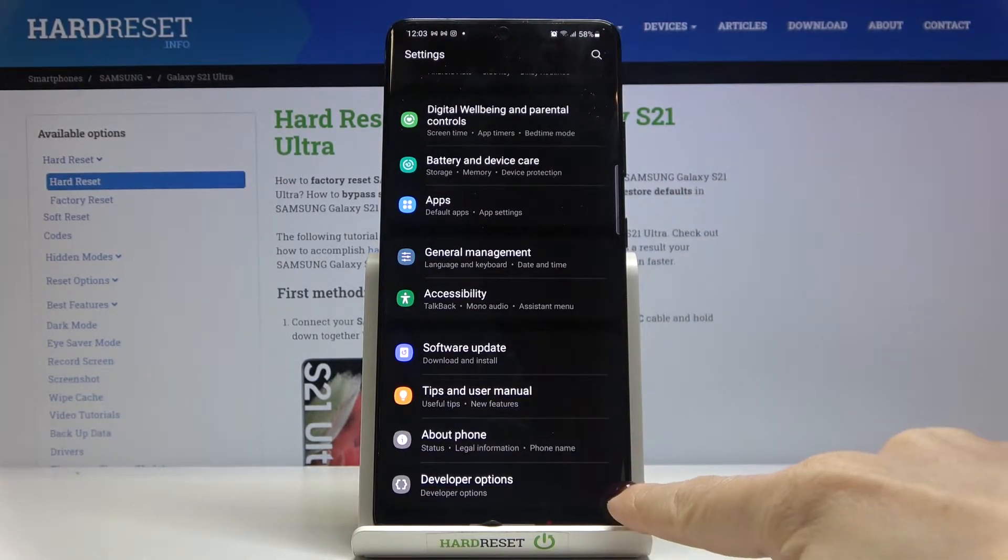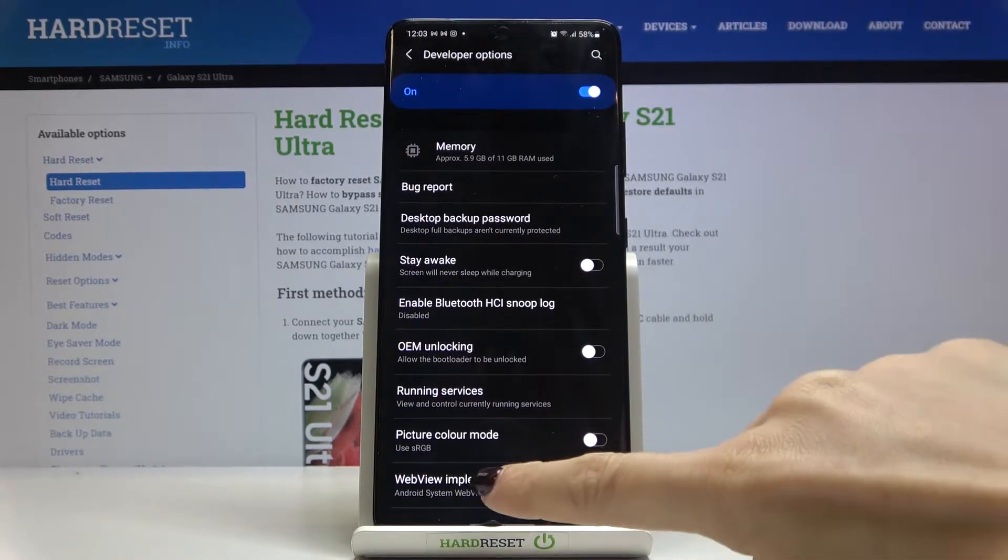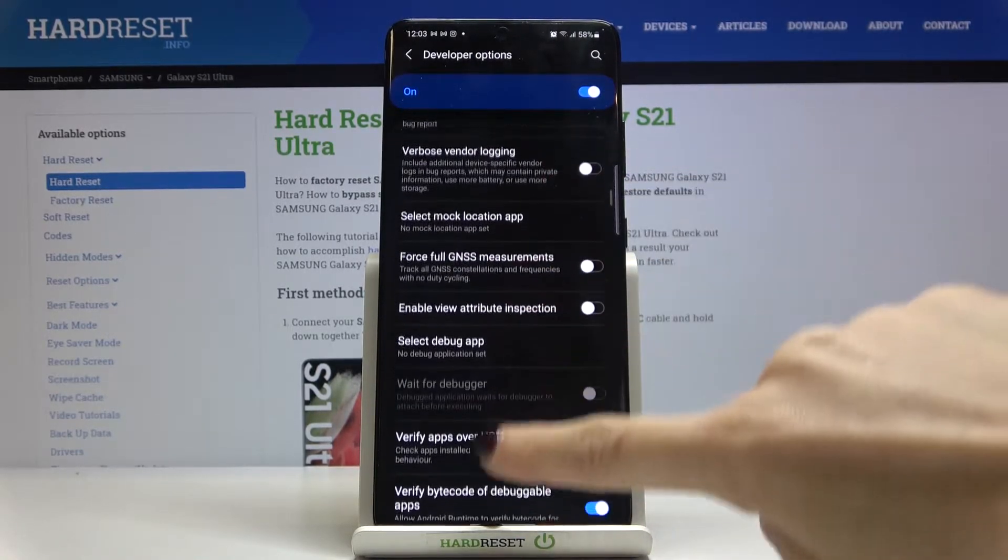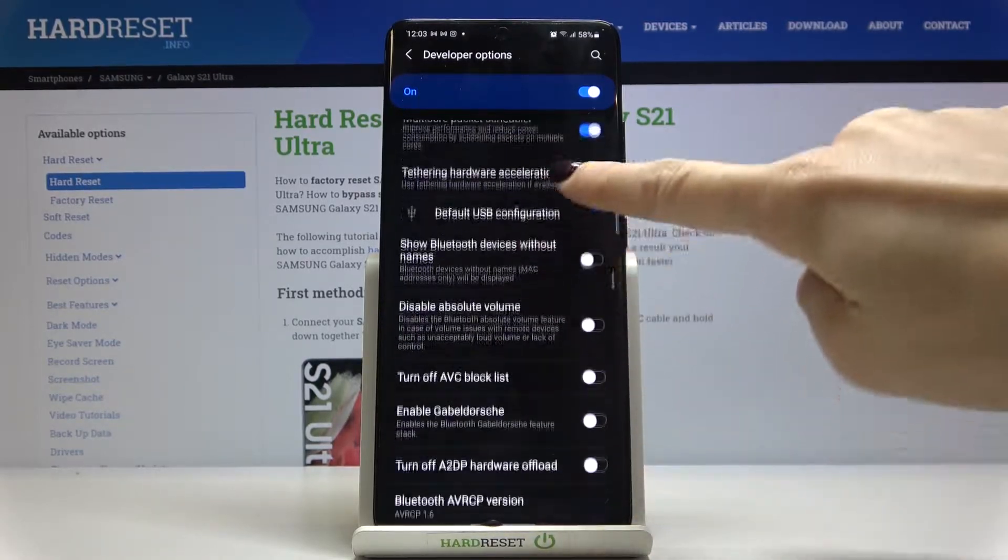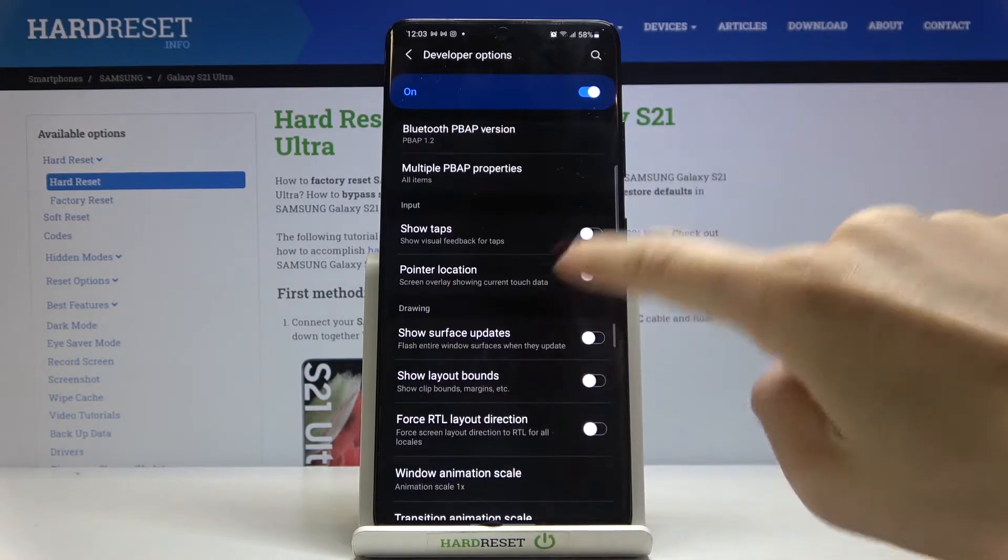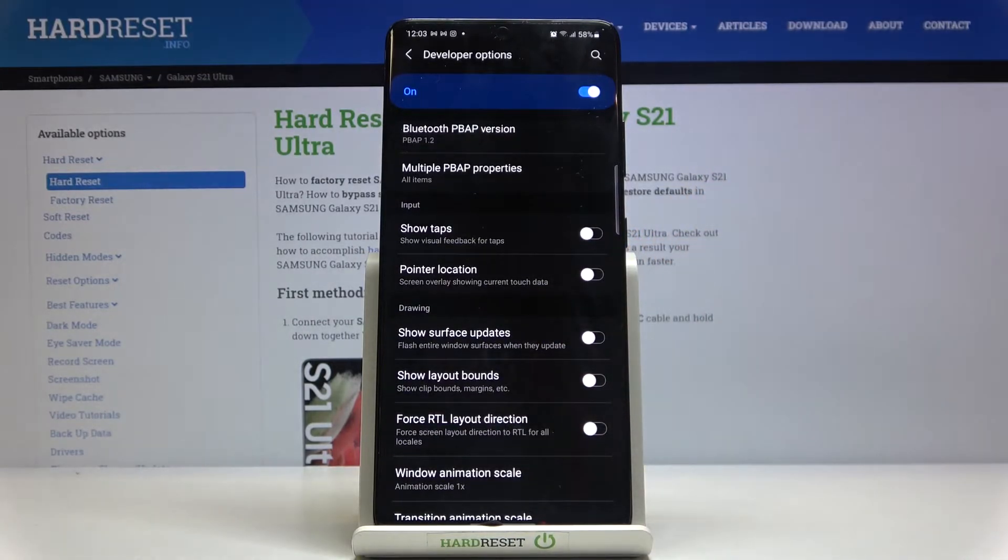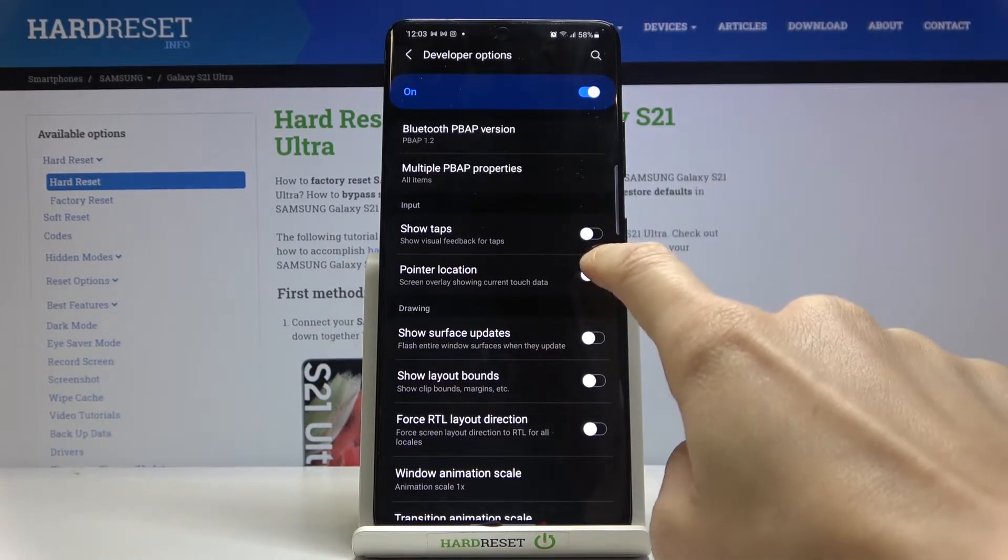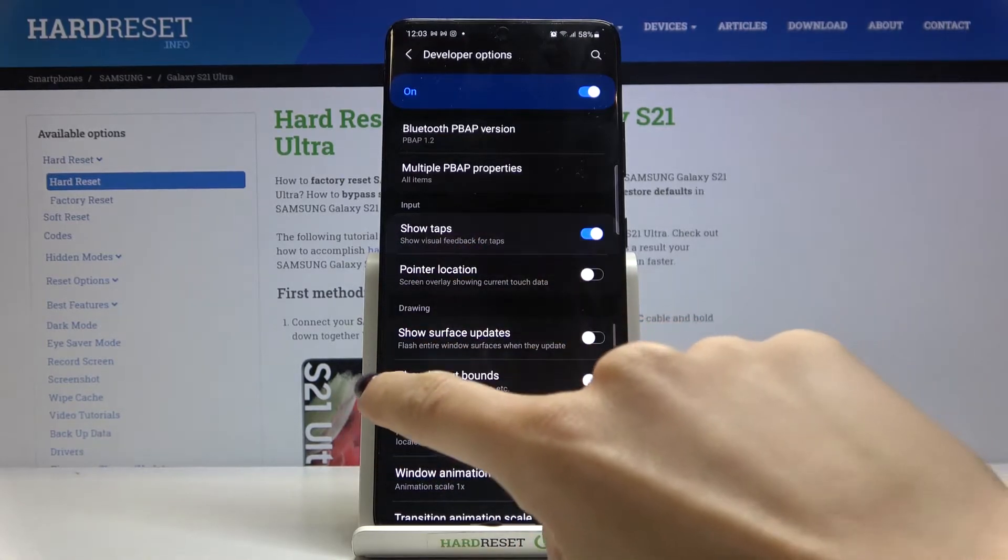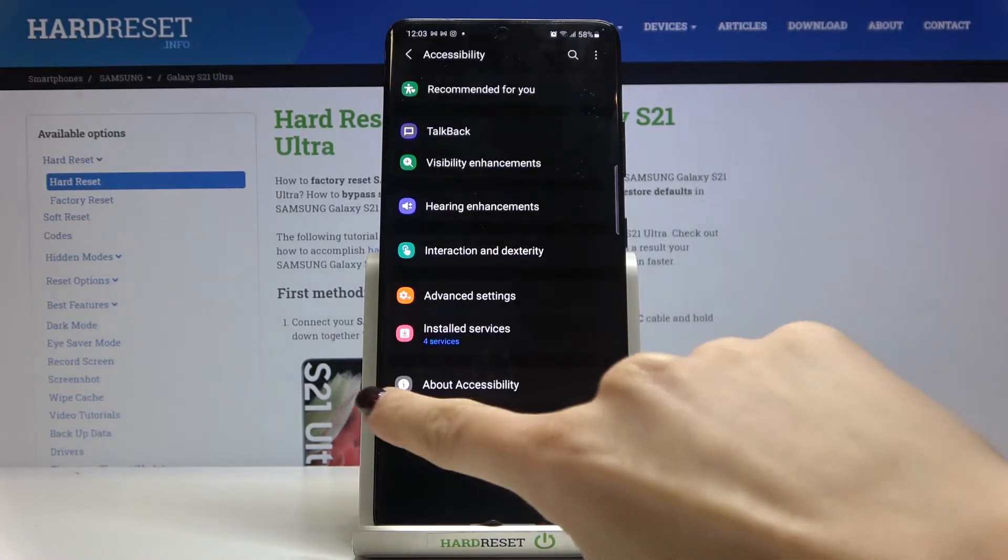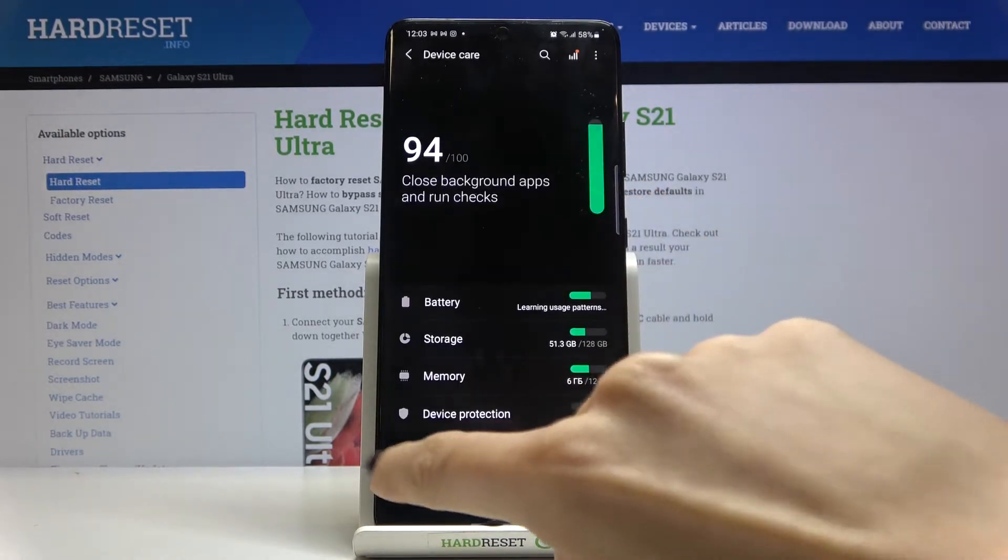Here tap on developer options and now locate show tabs so it's under input so you need to scroll down, locate input and then if you'd like to see visual feedback for tabs just mark this switcher and from now on as you can see it is active so you'll be able to see each of your tabs.